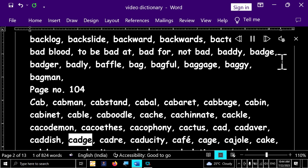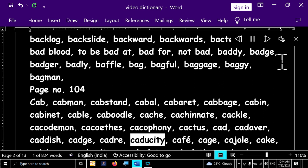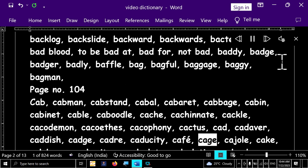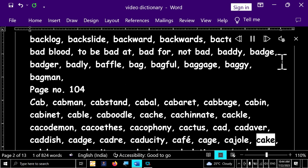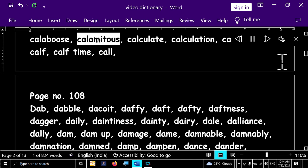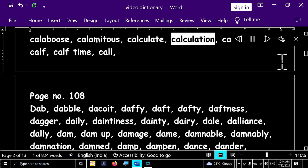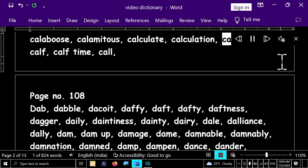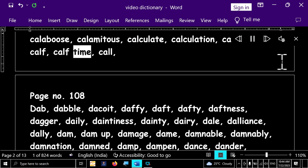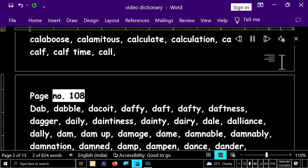Cadish, cad, cadre, caducity, cafe, cage, cajole, cake, calaboose, calamitous, calculate, calculation, calendar, calf, calf time, call.